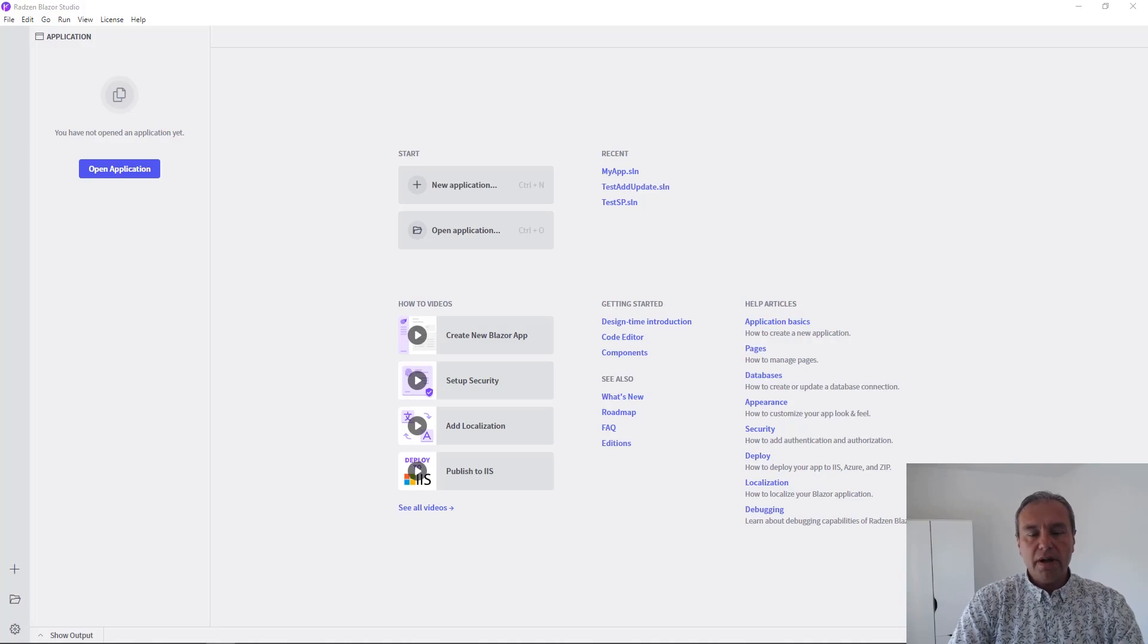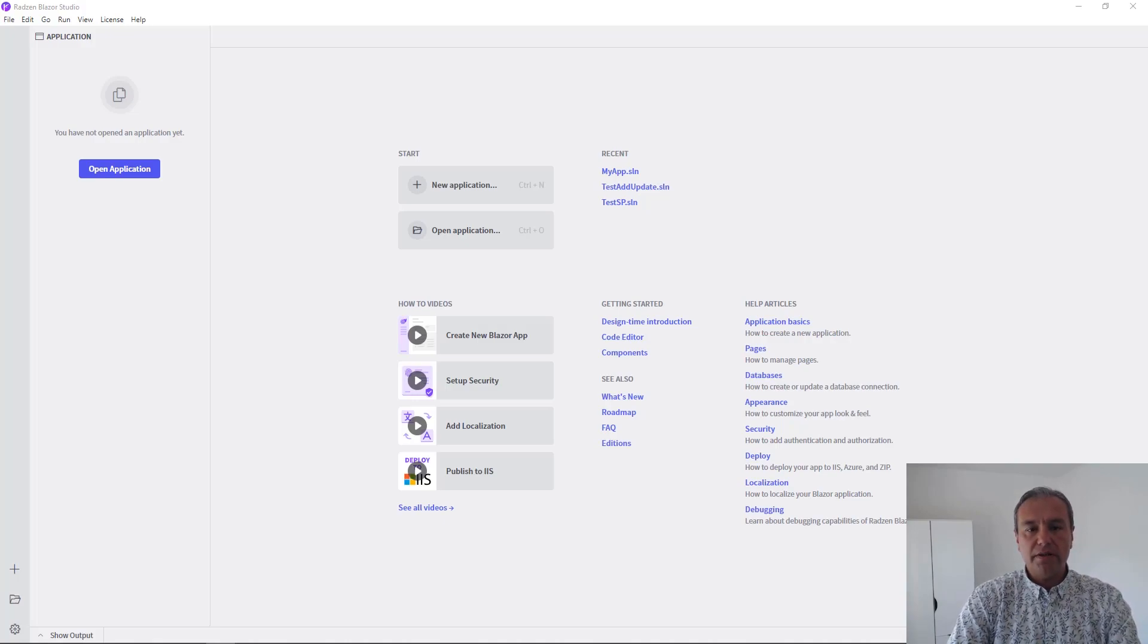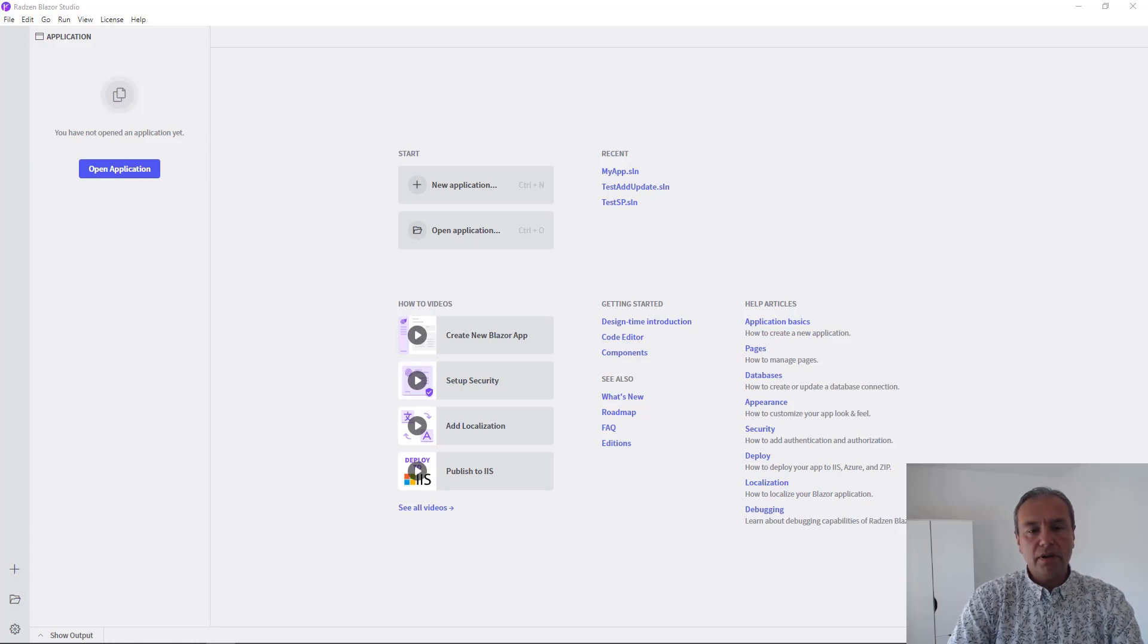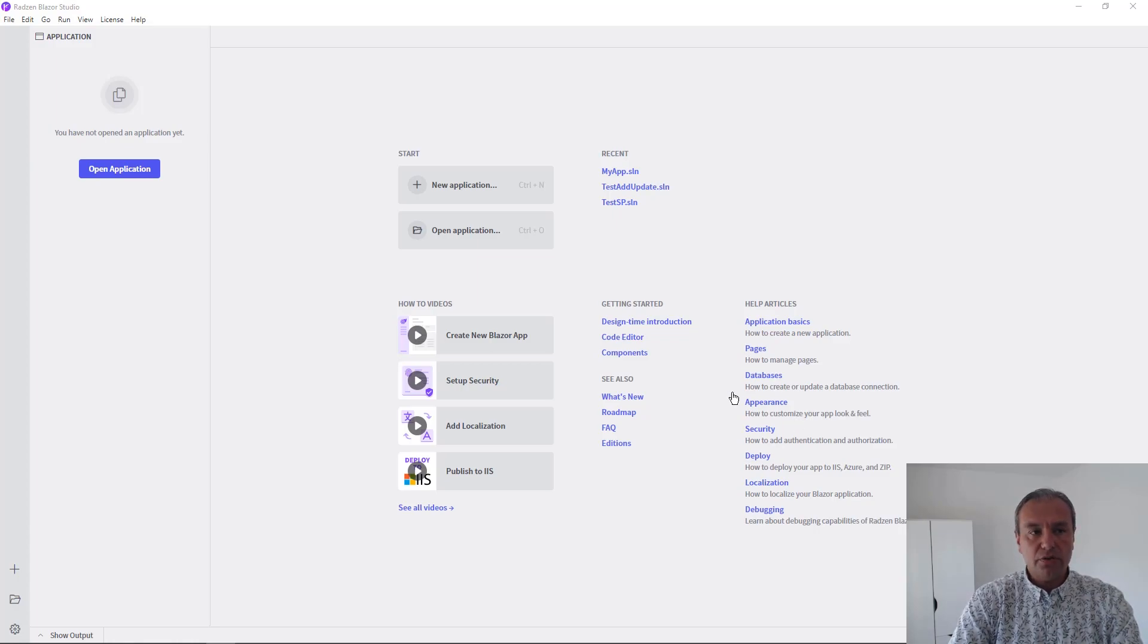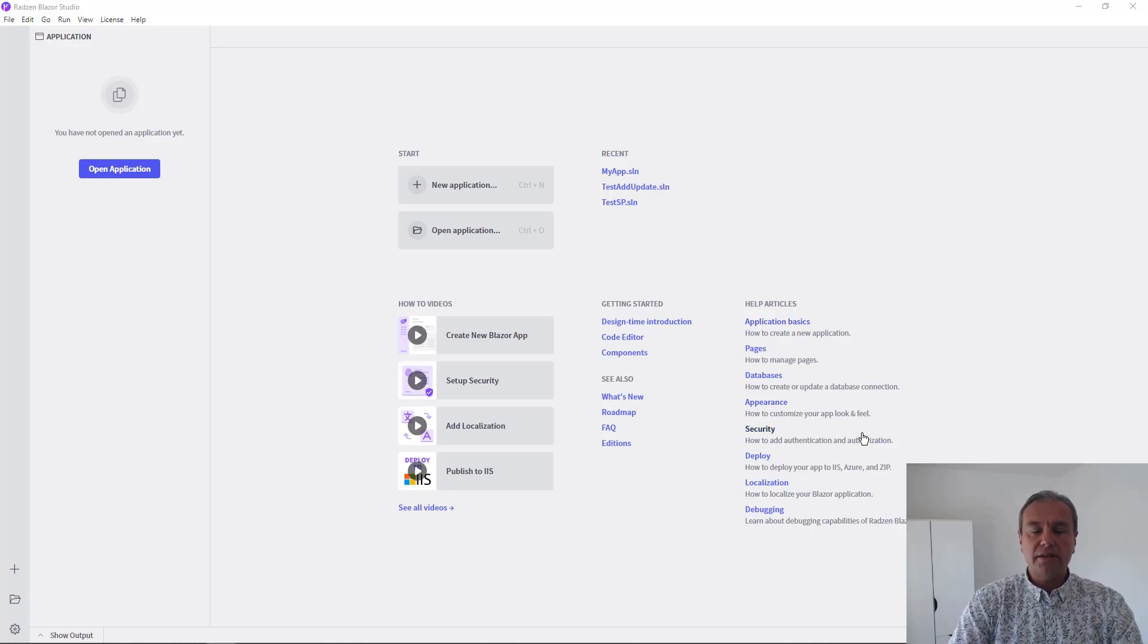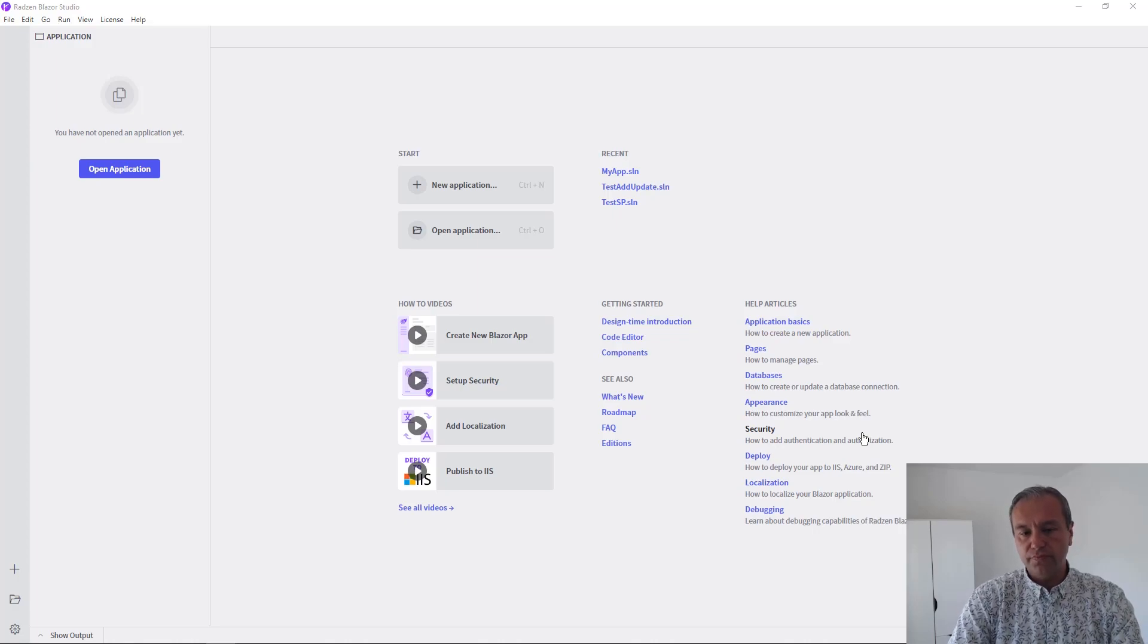Hello everyone, my name is Vladimir Enchev, and in this video I'm going to show you how you can open and work with a Blazor application using Zen Blazor Studio. The application will be created from Microsoft Visual Studio.